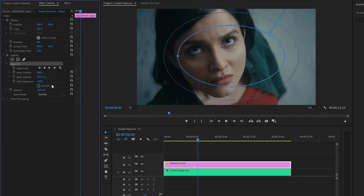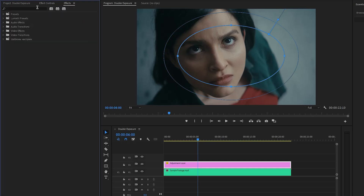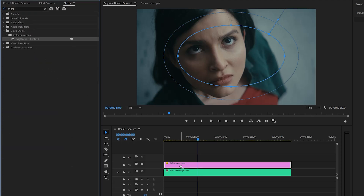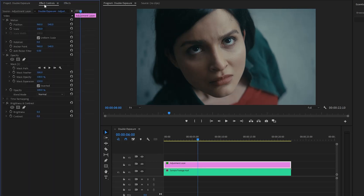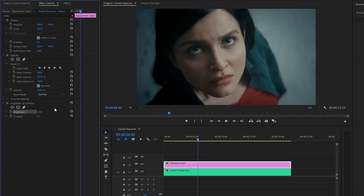After that, let's click on the box to enable the Inverted parameter. Now let's move over to the Effects panel to apply a Brightness and Contrast effect. Let's drag and drop the Brightness and Contrast effect to the adjustment layer, then go to the Effect Controls panel to customize it. Let's make the Brightness parameter value around negative 18, and then make the Contrast parameter value around negative 1.